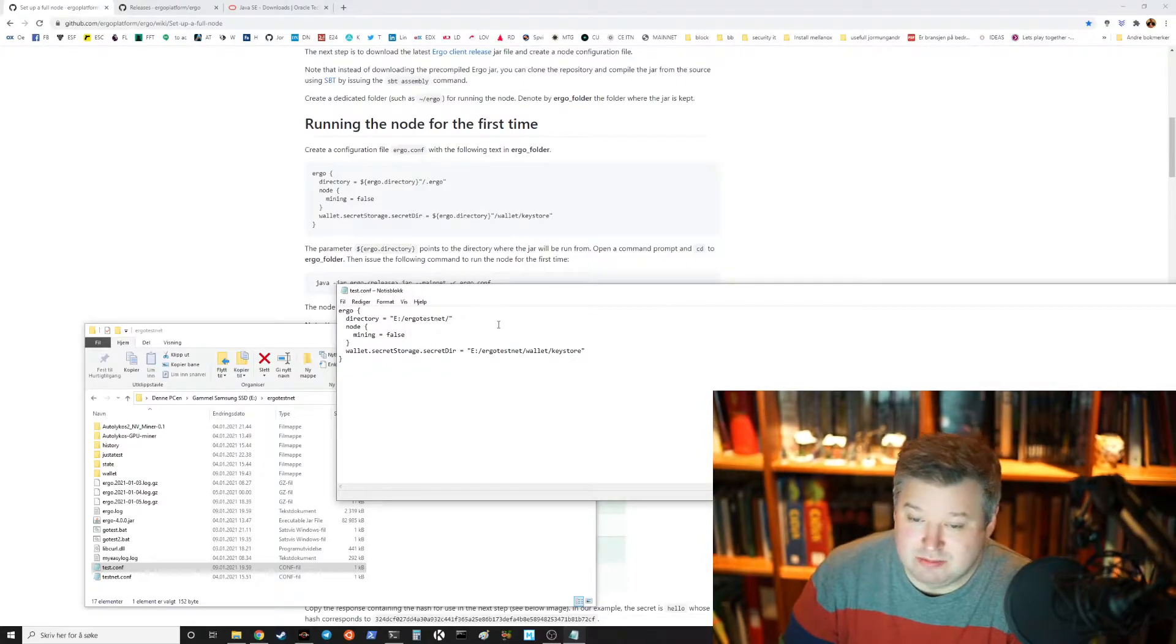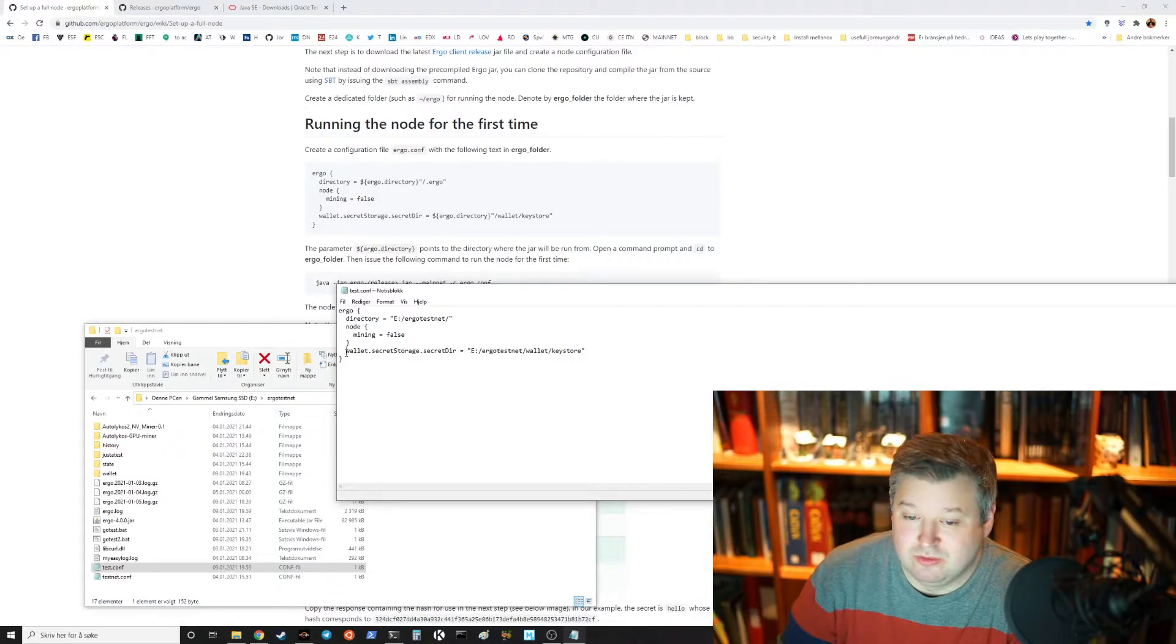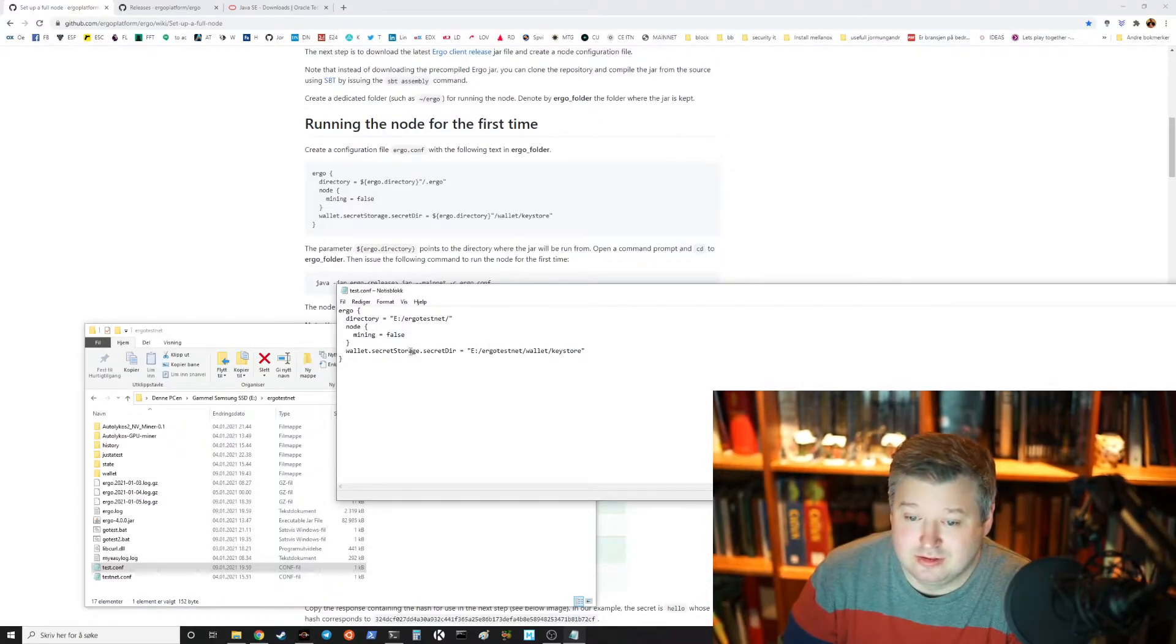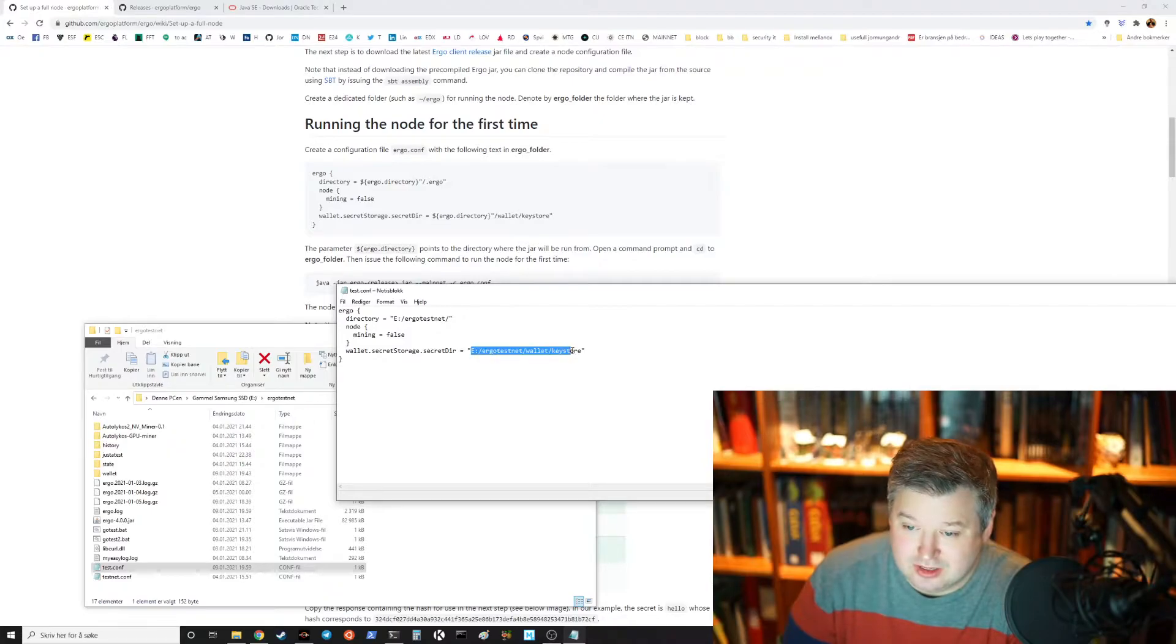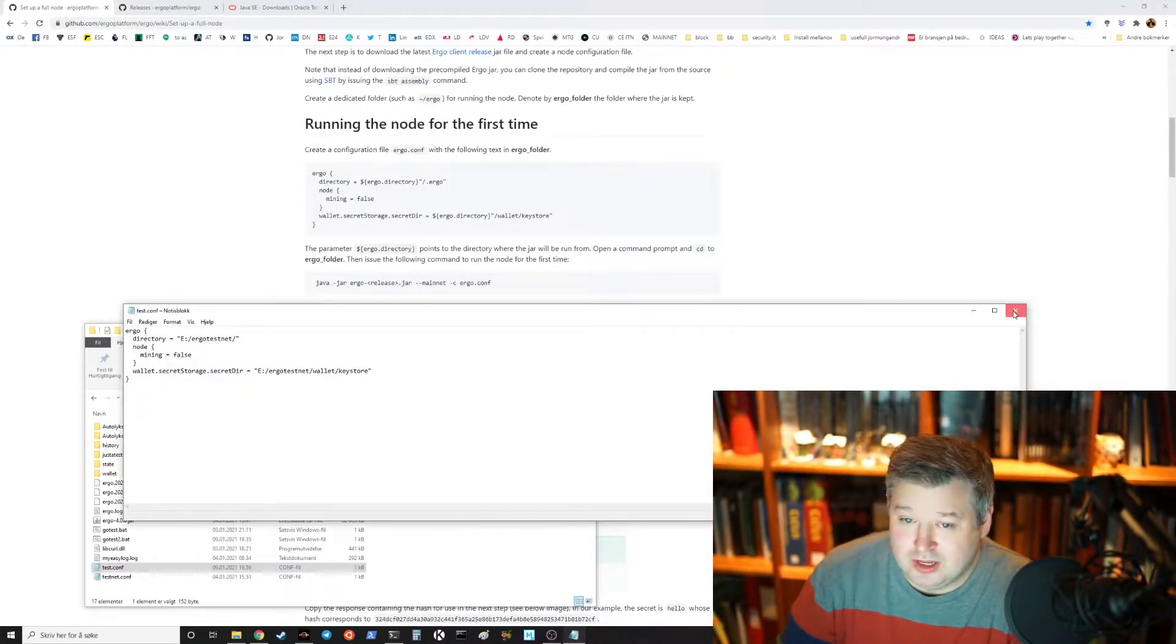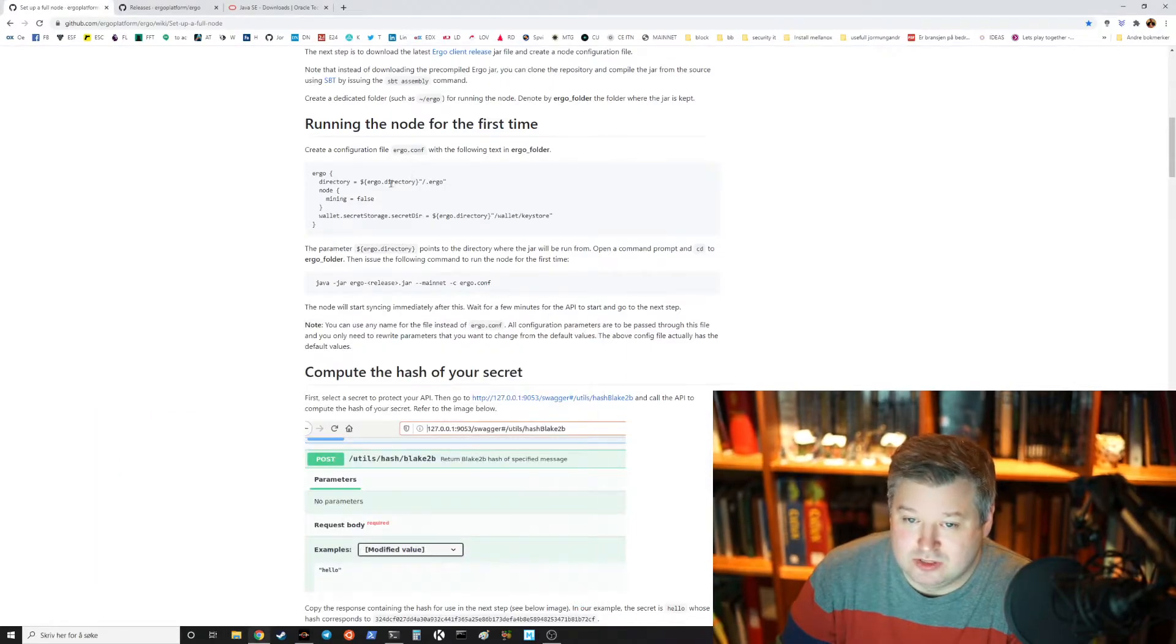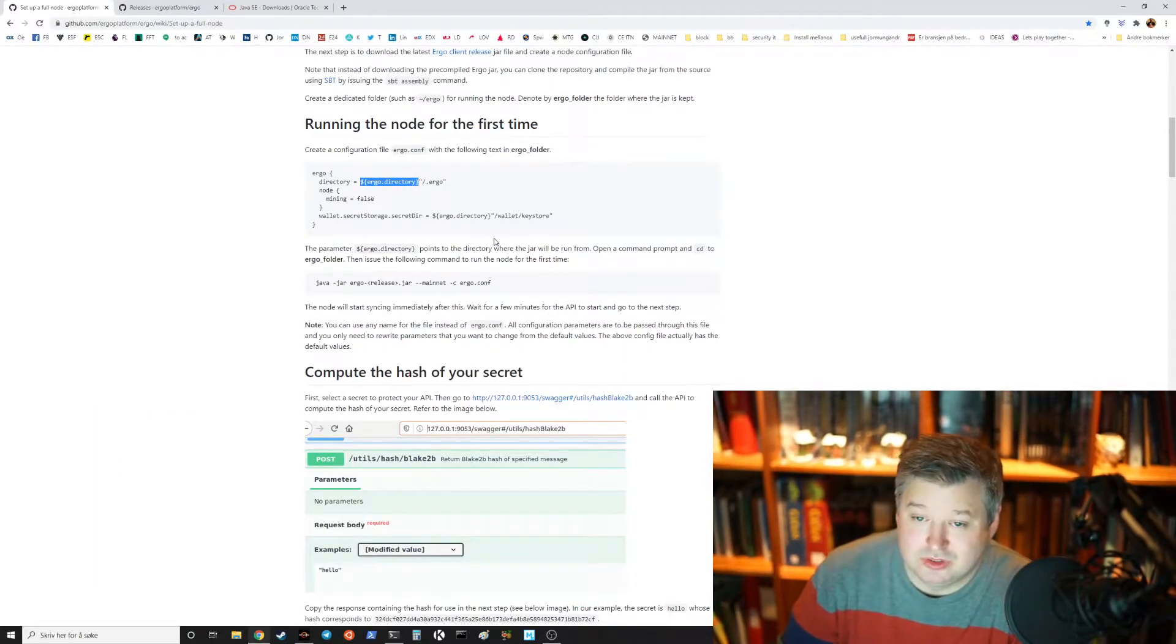You update the directory of it, you set if you're mining or not, in this case I'm not mining and I set it to false. And then you also make the path for the wallet secret storage and in my case it's E colon Ergo testnet wallet keystore.